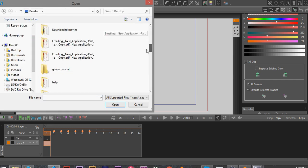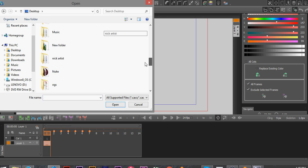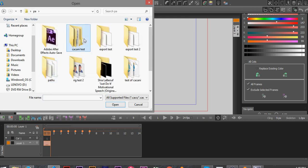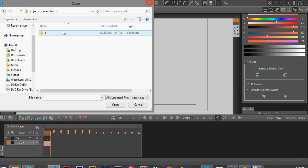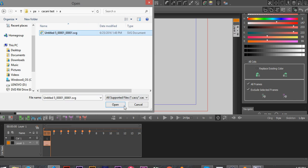I'm going to open and import my image file. And of course I have to find it. There it is.